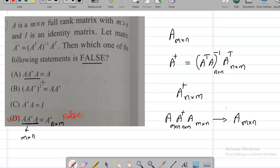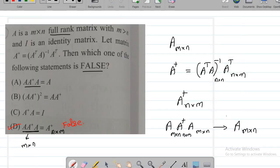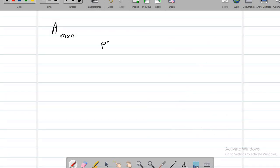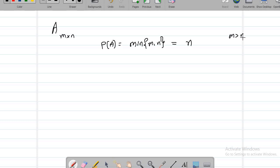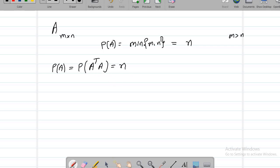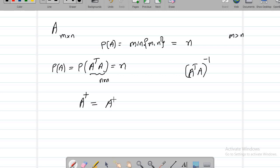If you want to see this more directly, we need to go into the details. It is given that A is an m by n matrix of full rank — meaning the rank of A is exactly the minimum of m and n. Since m is greater than n, that minimum is n. We know the rank of A equals the rank of AᵀA, which equals n. Since AᵀA is n by n with rank n, its inverse exists. So A dagger is defined as (AᵀA)⁻¹ Aᵀ.